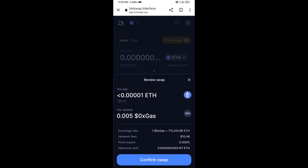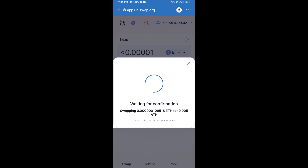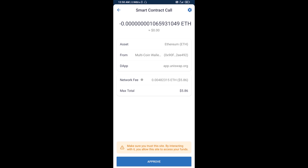Here you can check the transaction details, then click on Confirm Swap. After that, you will add this token manually to Trust Wallet — go to Trust Wallet.